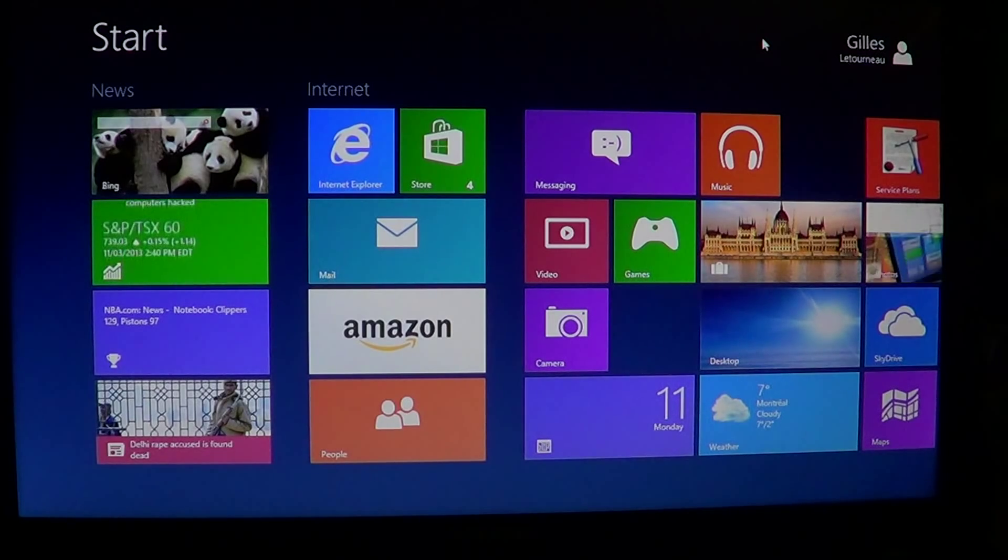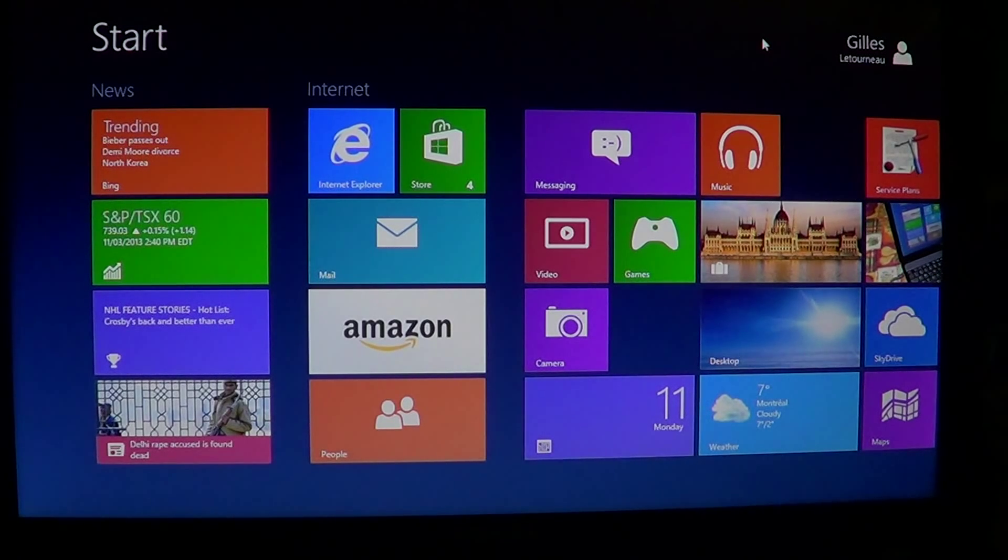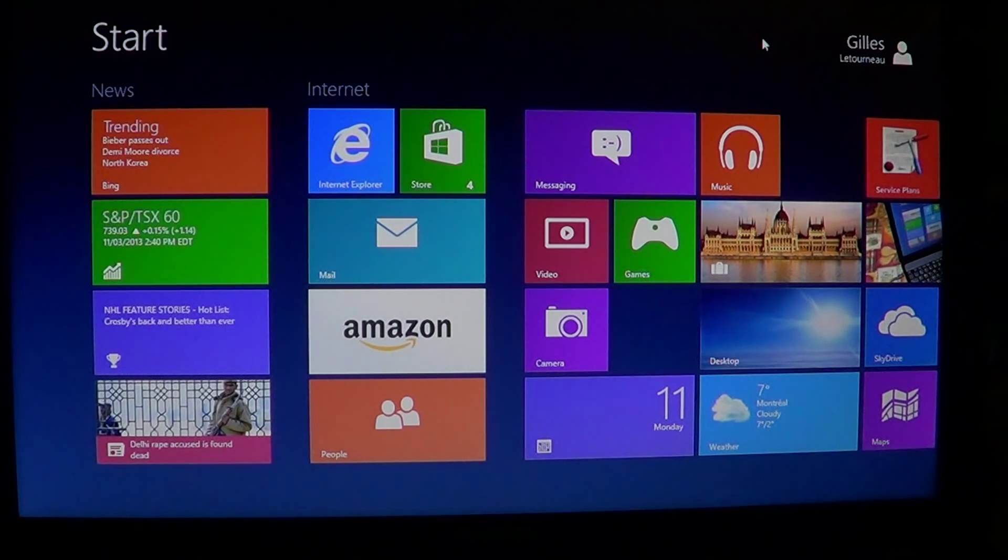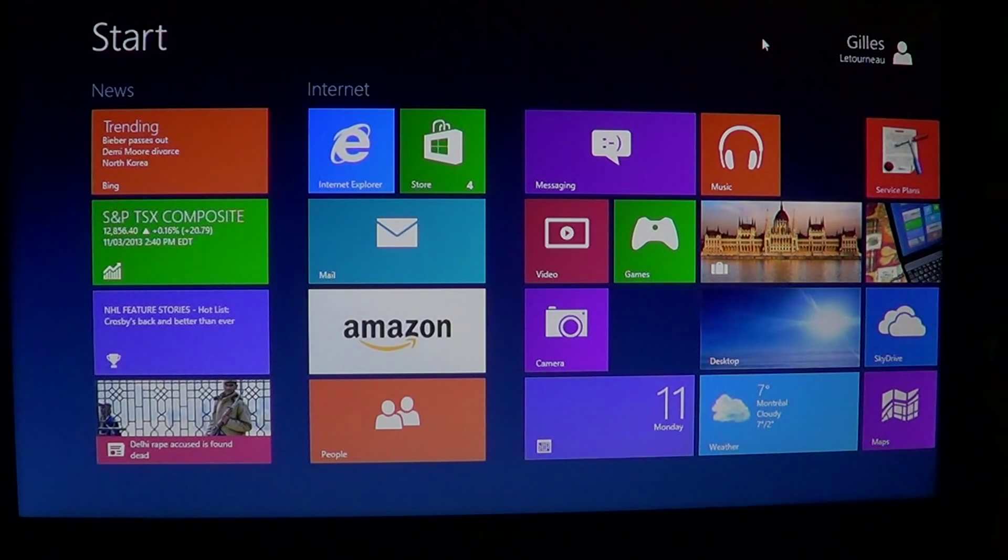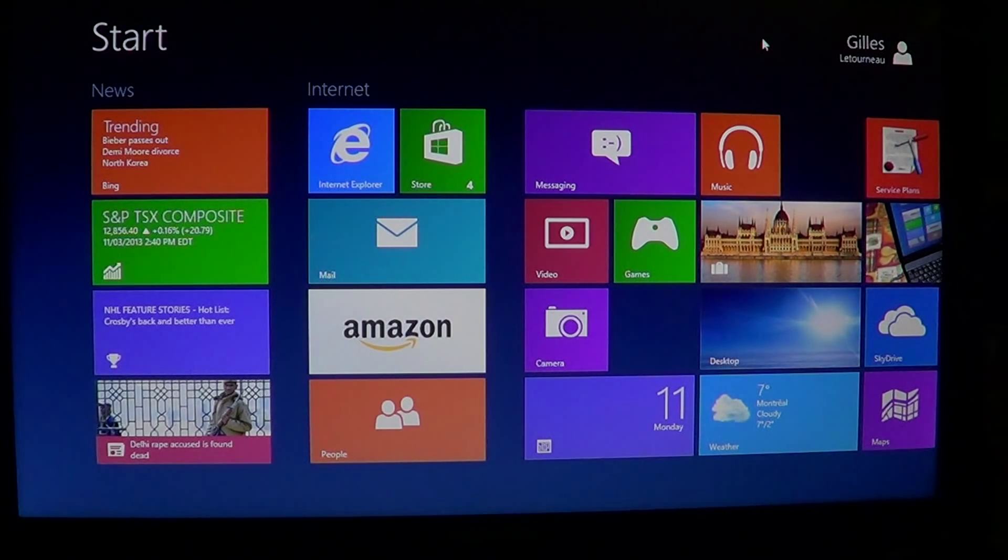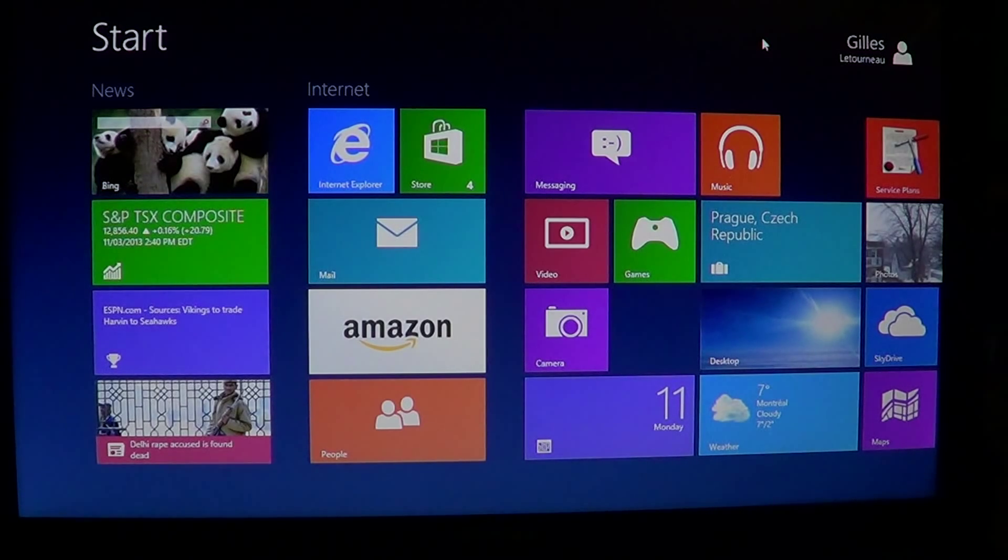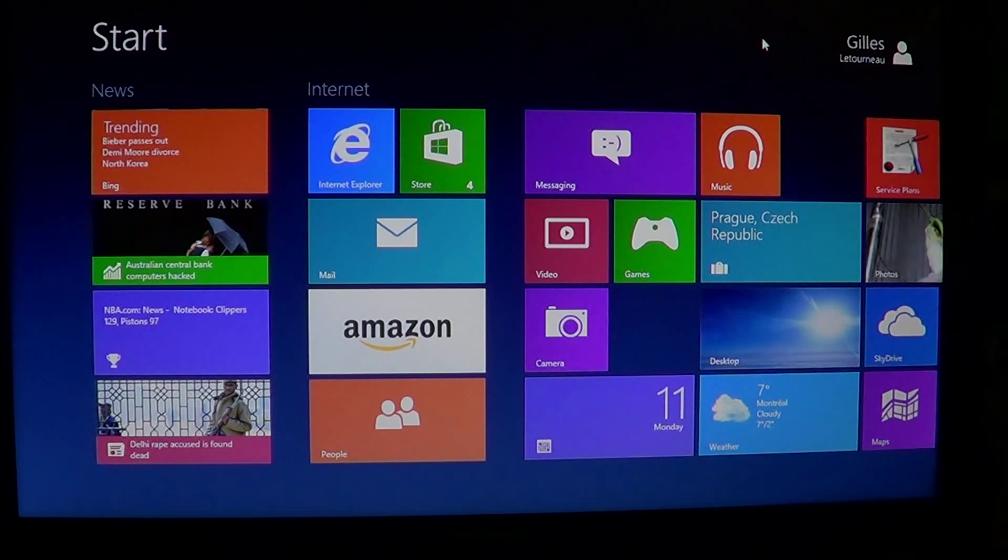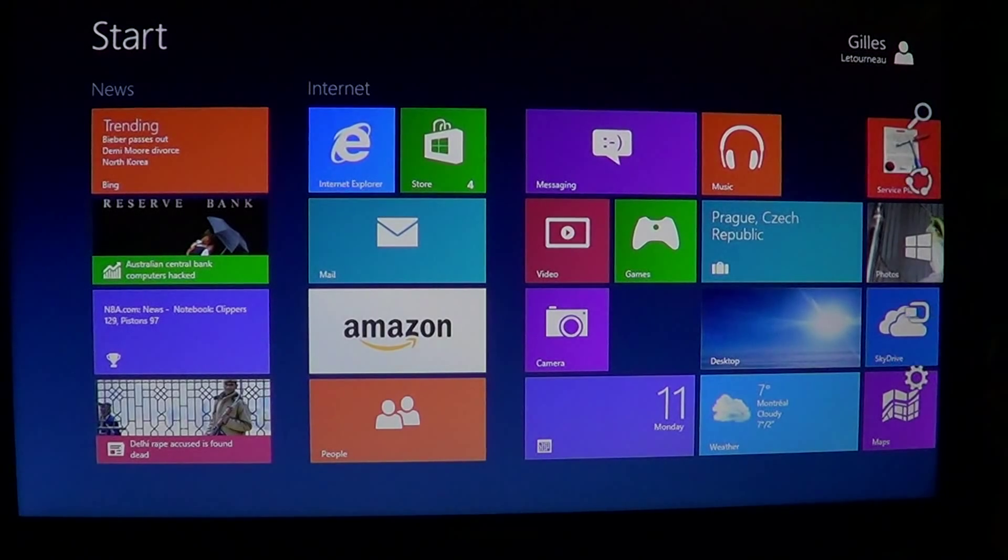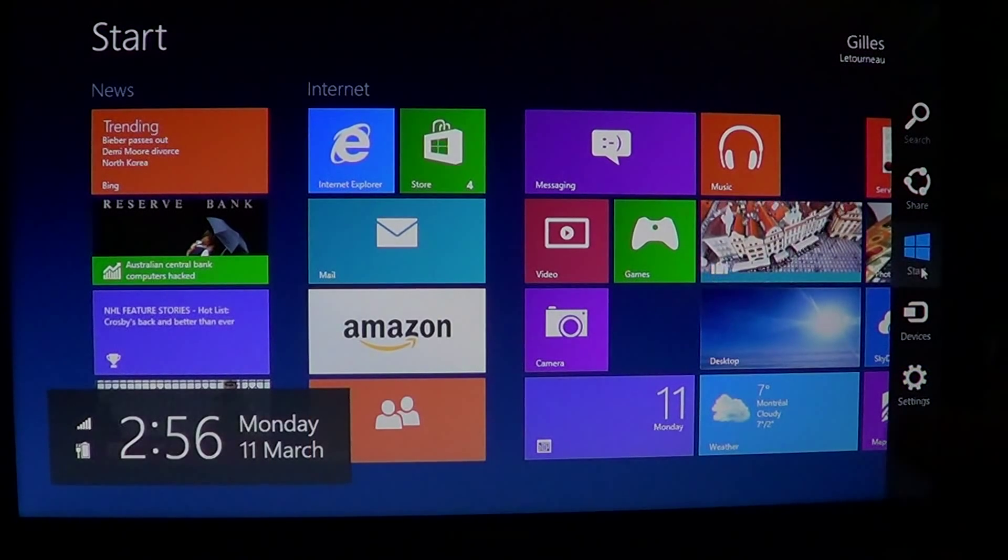But if you haven't found that little sun or that little button that you have to press, don't despair. There's another way to do it. You can do it inside your Windows 8 operating system. All you have to do is click on the upper or lower right corners to get the charms bar.